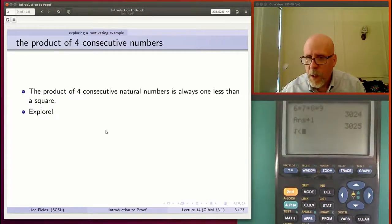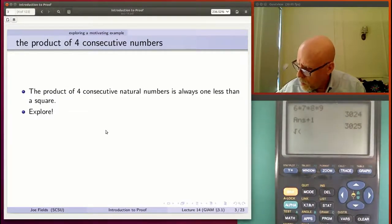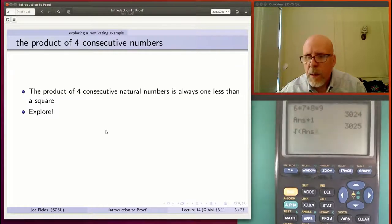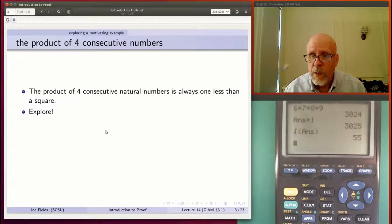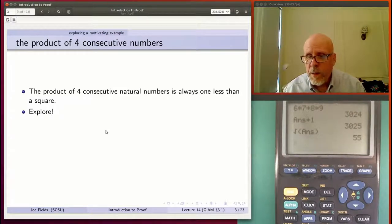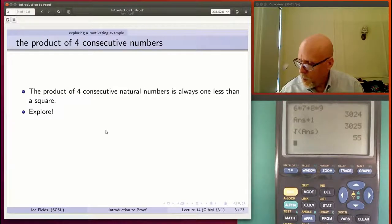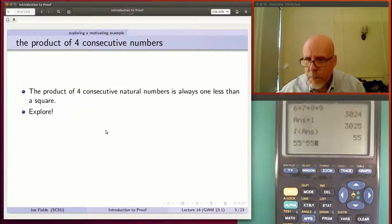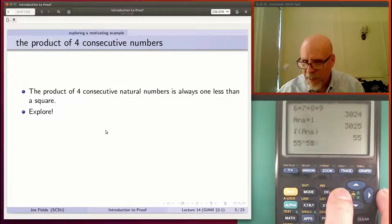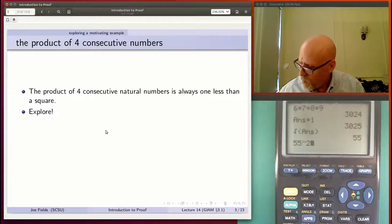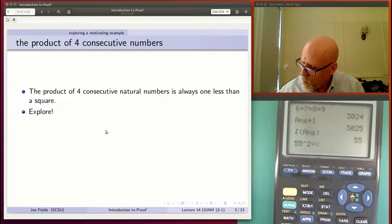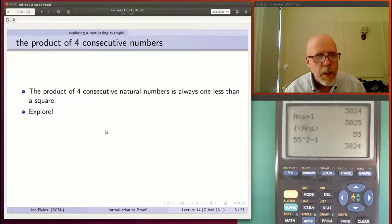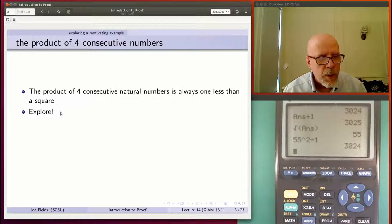What's the square root of 3,025? The square root of 3,025 is 55. So if you did 55 squared minus one, you should get the same number as the product 6 × 7 × 8 × 9. And indeed, 55² − 1 = 3,024. So that's a little exploring.